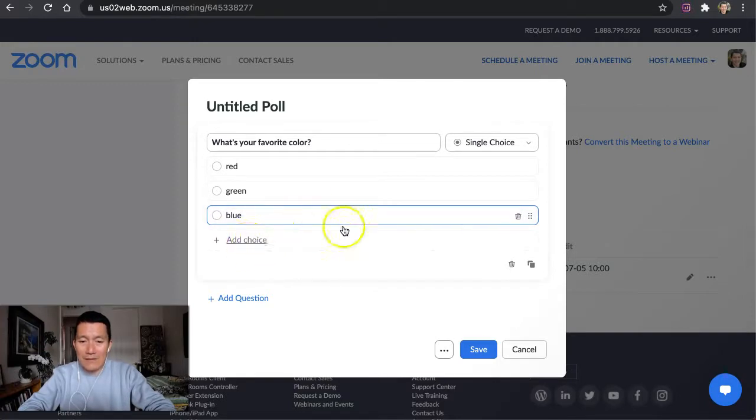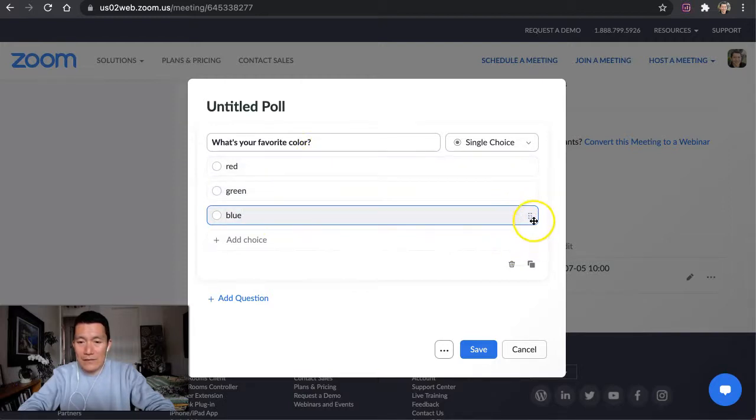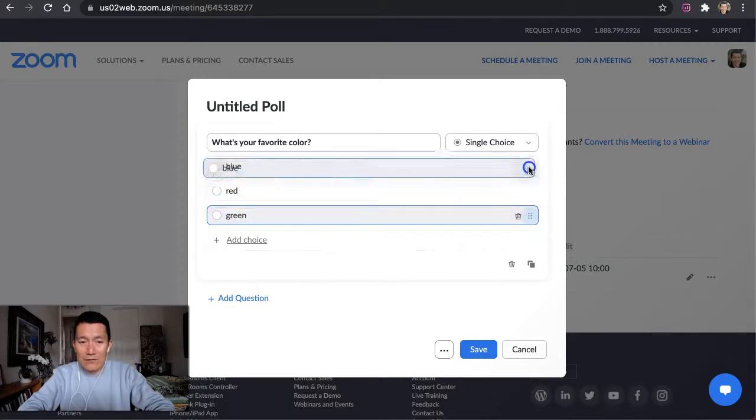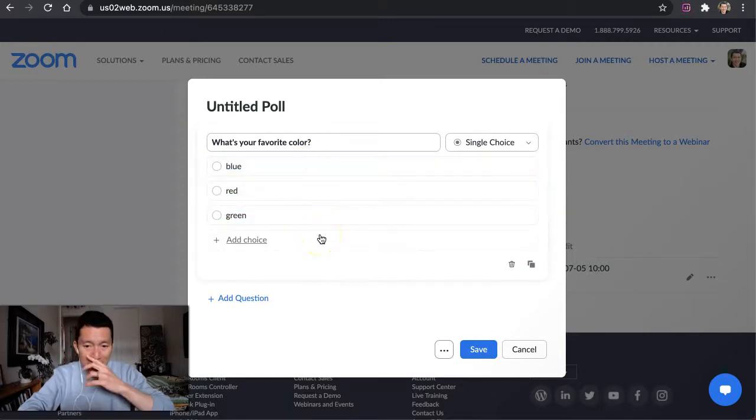Let's say that you want to move choices around in the order, so you could just click and drag the right hand side, and I'm going to just move blue up to the top. There you go, blue's at the top now.